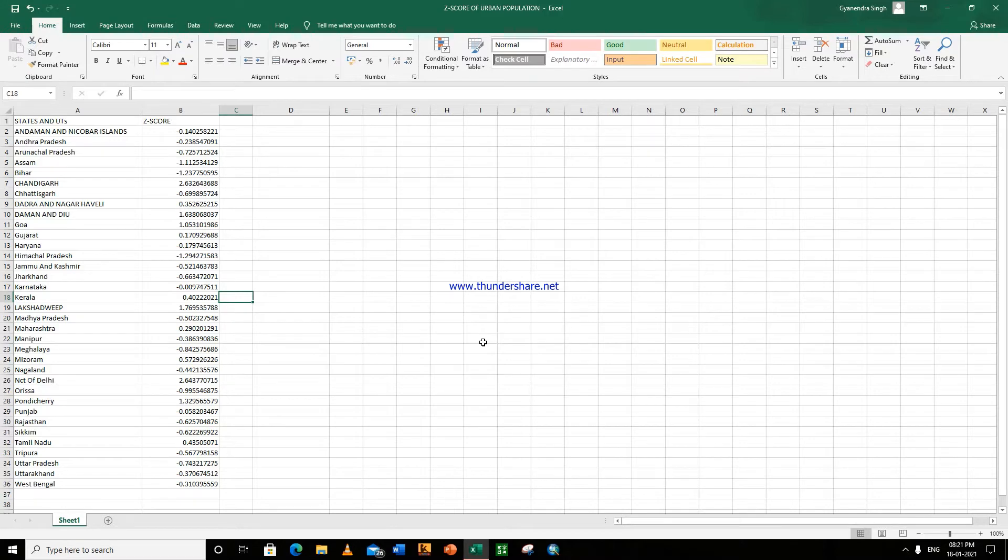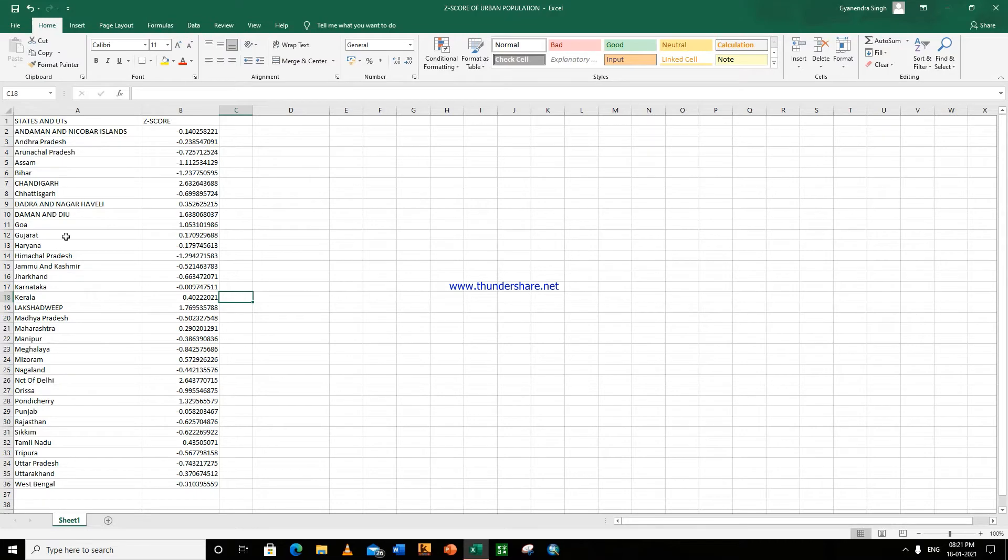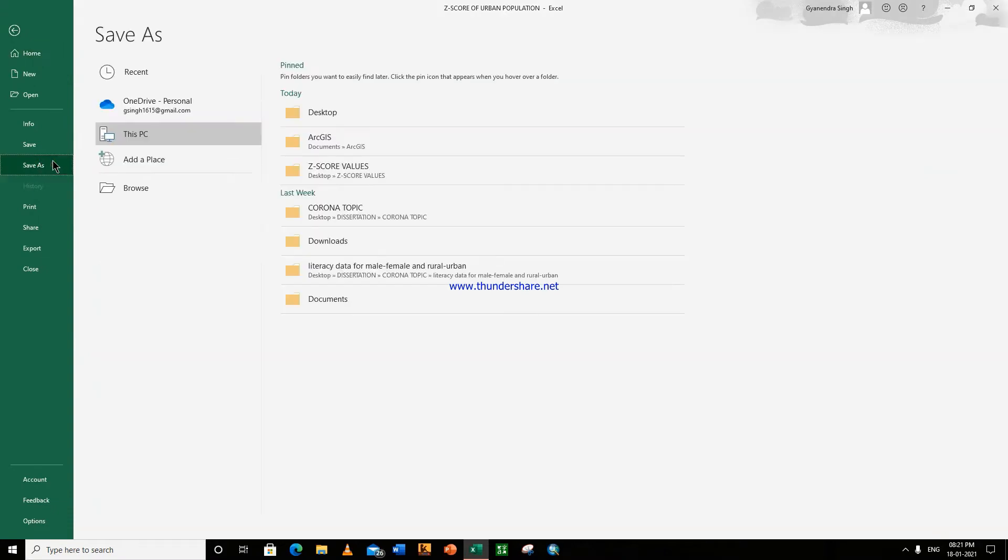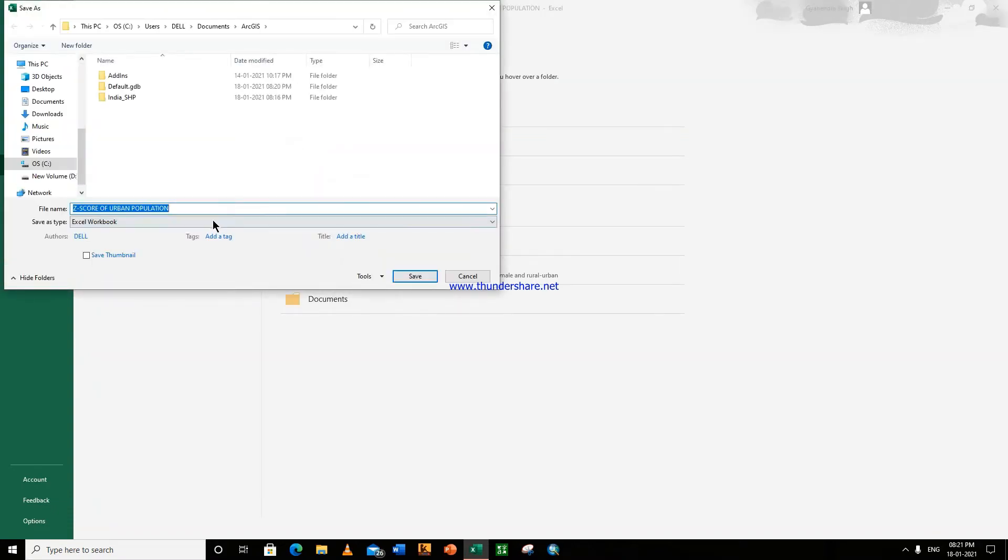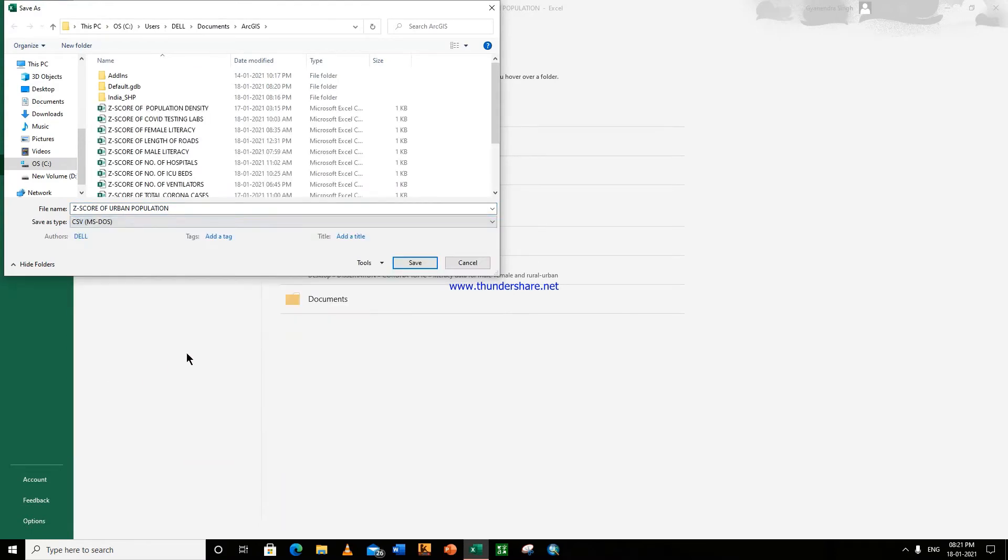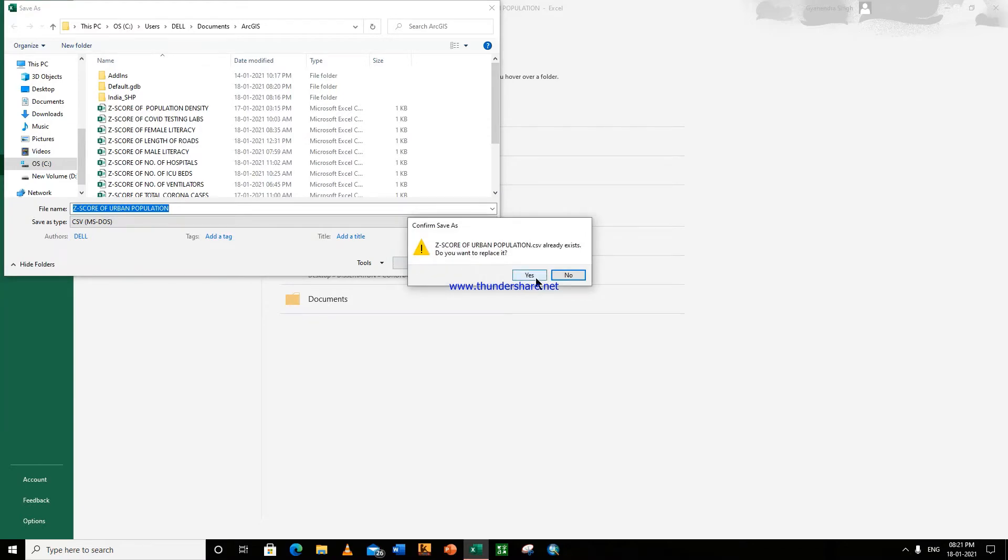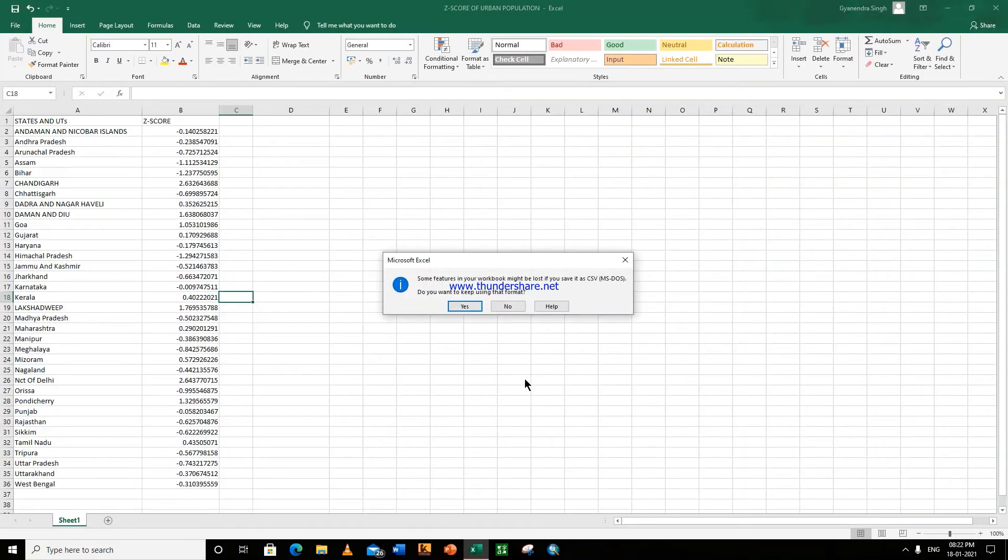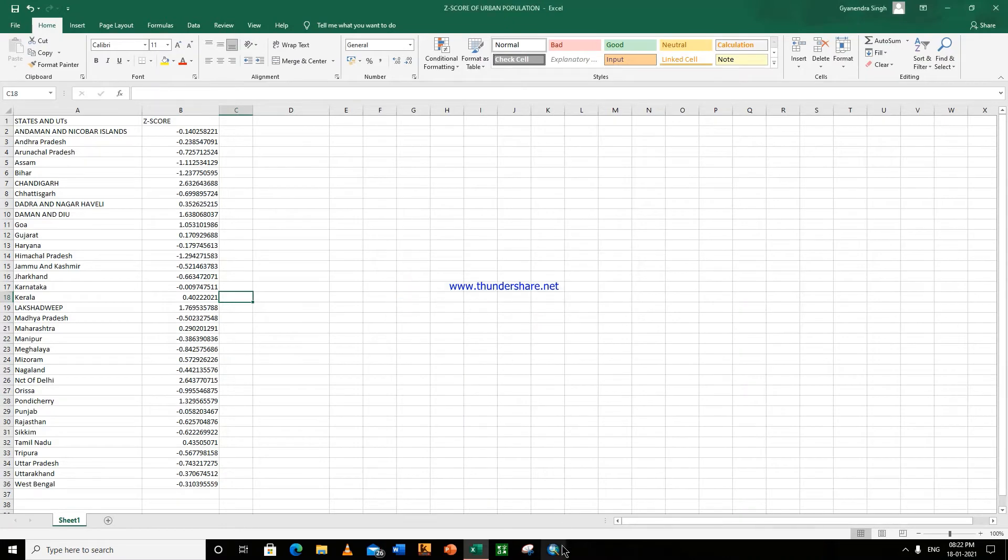Hello guys, so today we are here to learn how to draw a choropleth map in ArcGIS. This is the data we have and these are the name of the states and union territories. So firstly we will save this file in CSV format. Go to File, Save As, go to ArcGIS CSV format, save.